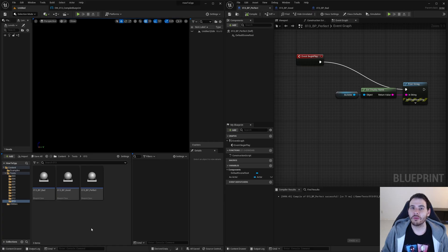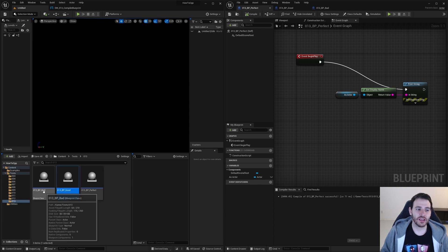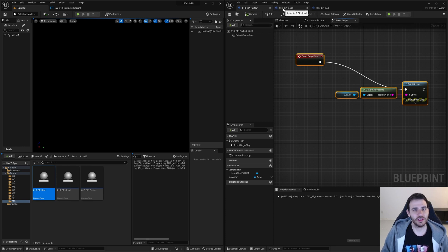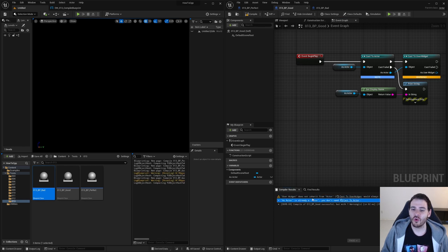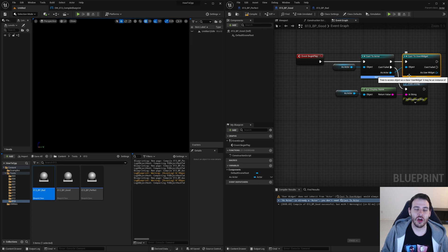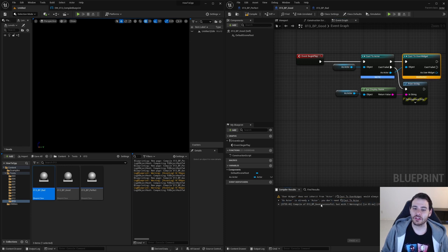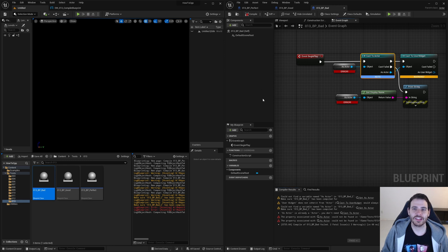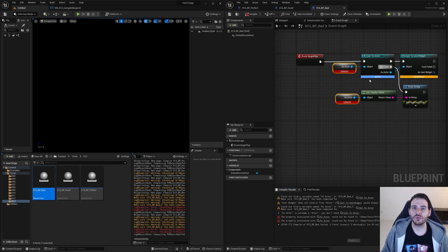Now it's time to jump into Unreal to test all that. To test if everything works properly, I created three little blueprints: one that will compile perfectly, one that will compile but with some warnings, and one that won't compile at all. The perfect blueprint — if I click compile, it compiles with no errors, no warnings, nothing. The 'good' blueprint compiles with a warning and an information message telling me I don't have to cast to an actor because it's already an actor, and that casting to a user widget will always fail because the actor is not a child of a user widget. And the bad blueprint has a bunch of errors, warnings, and information messages preventing it from compiling properly.